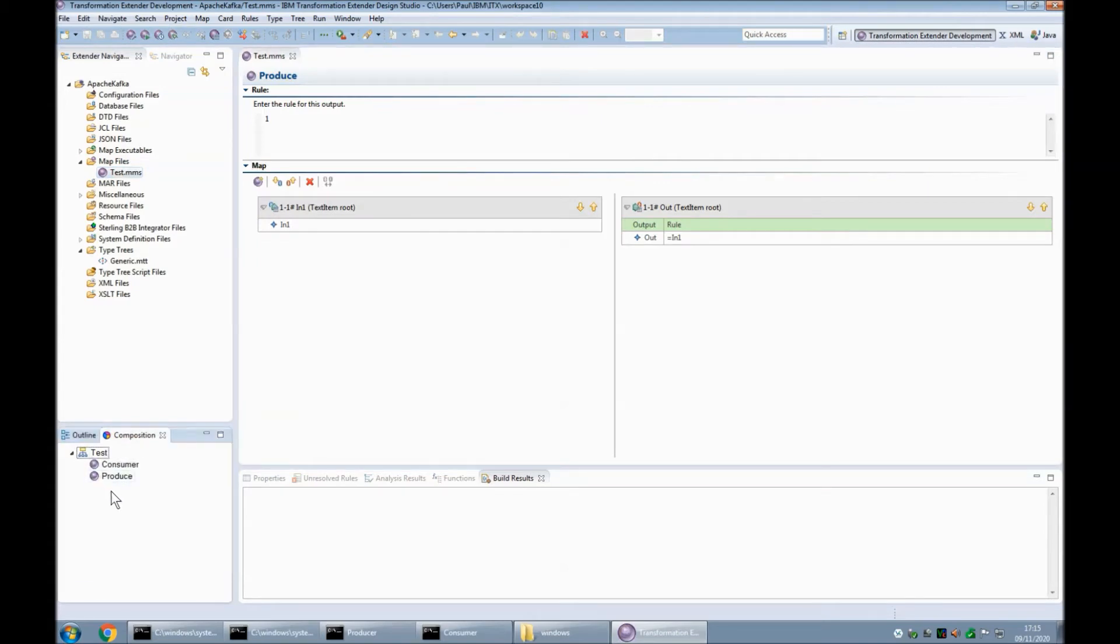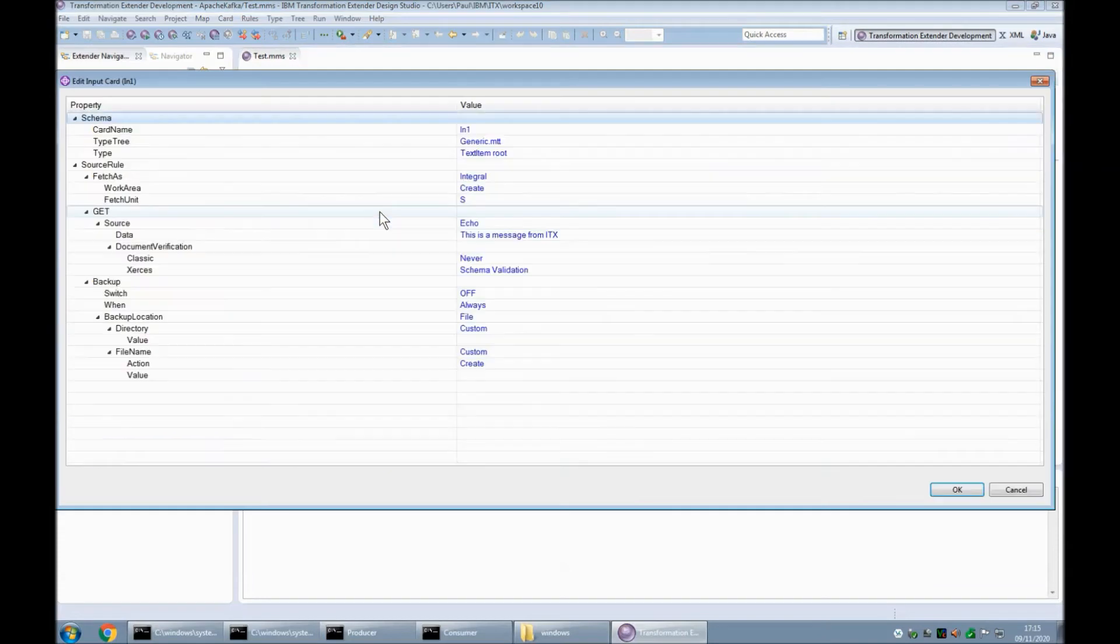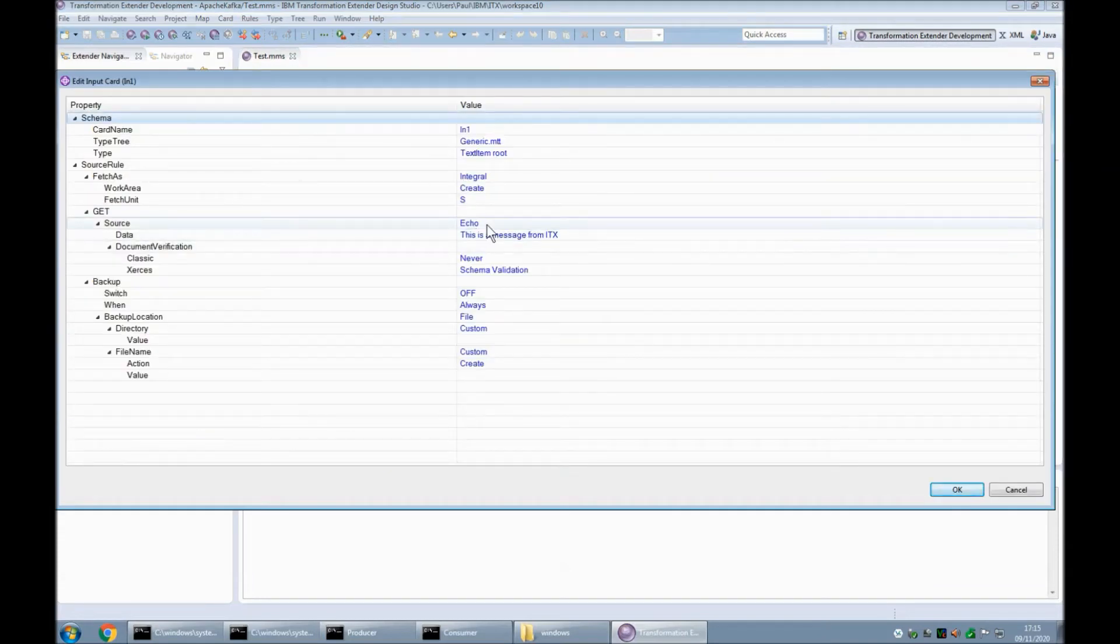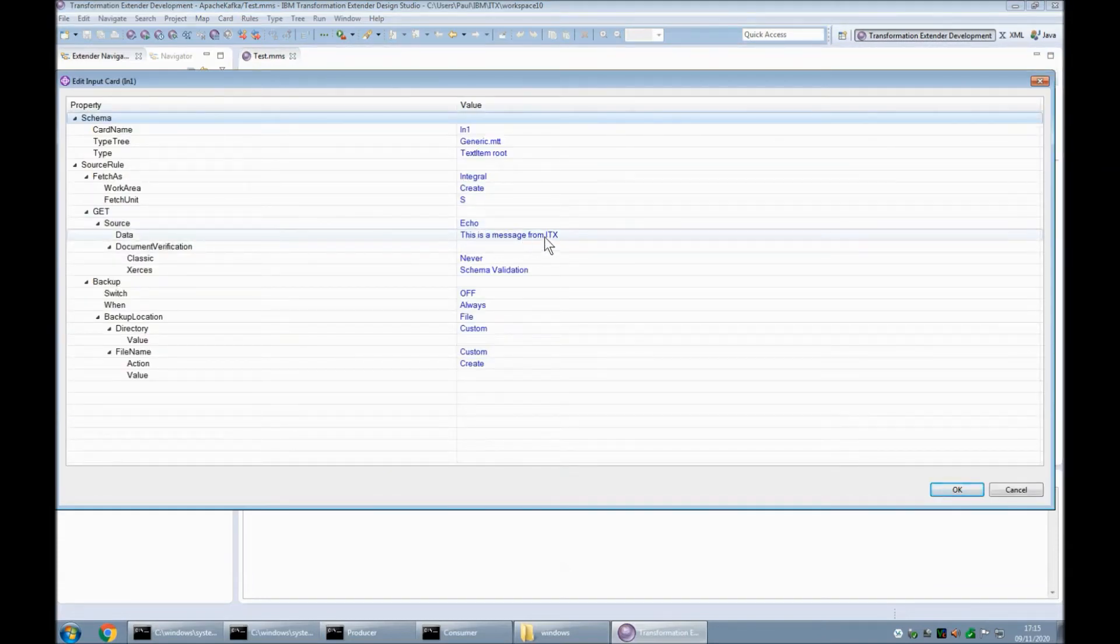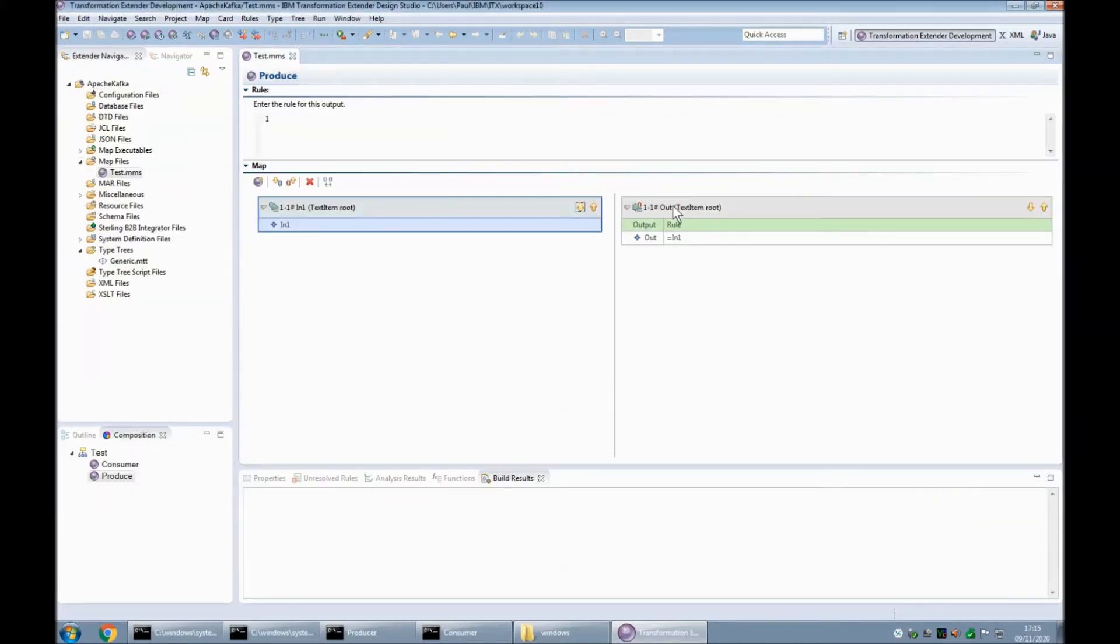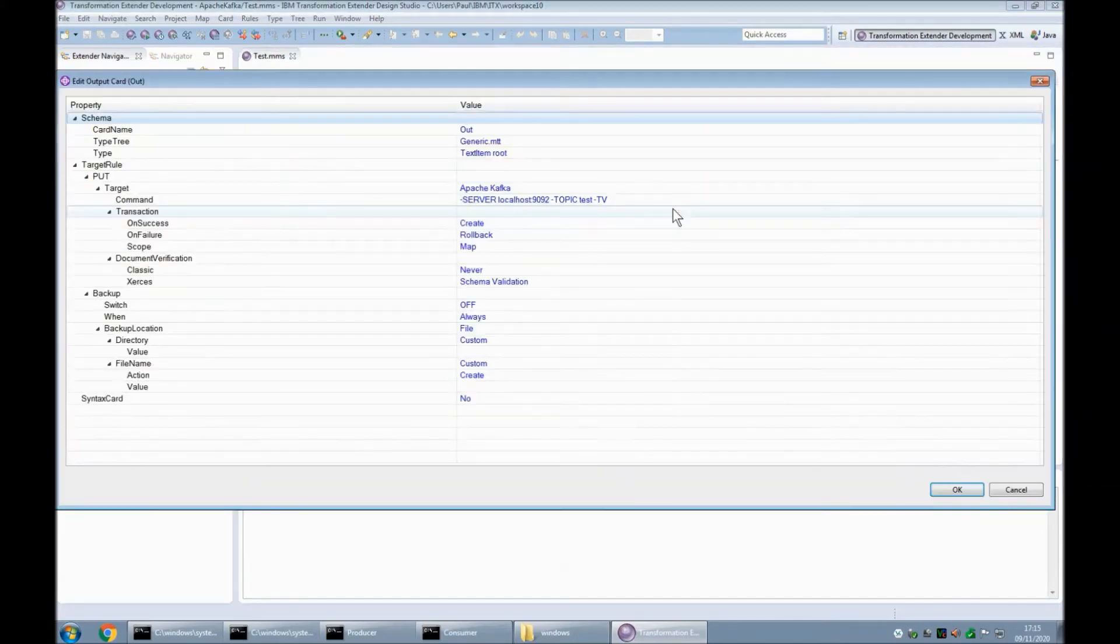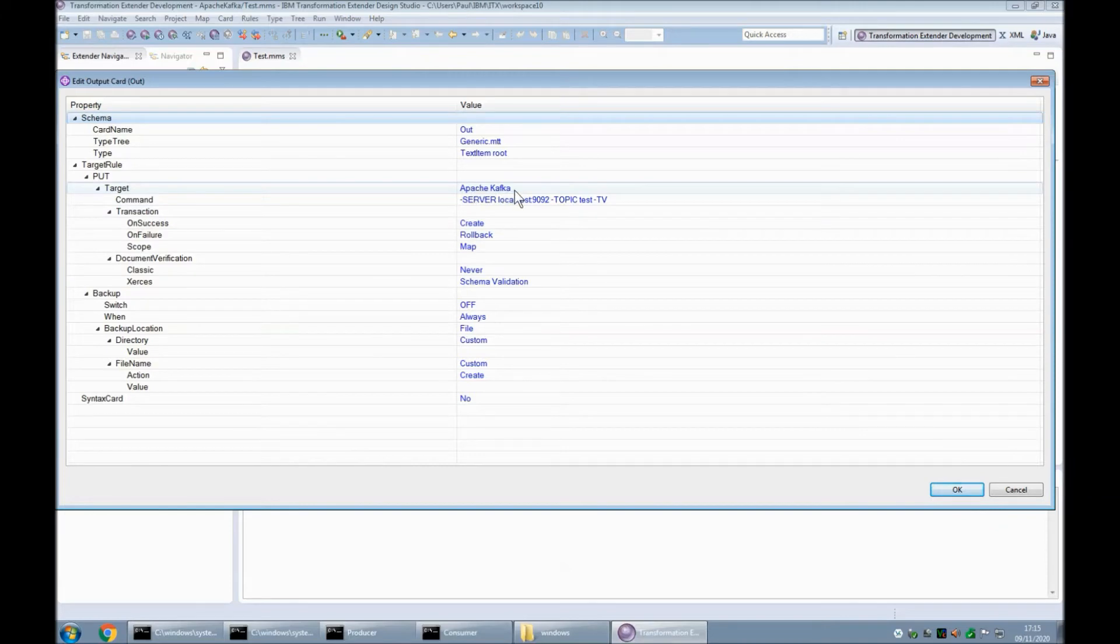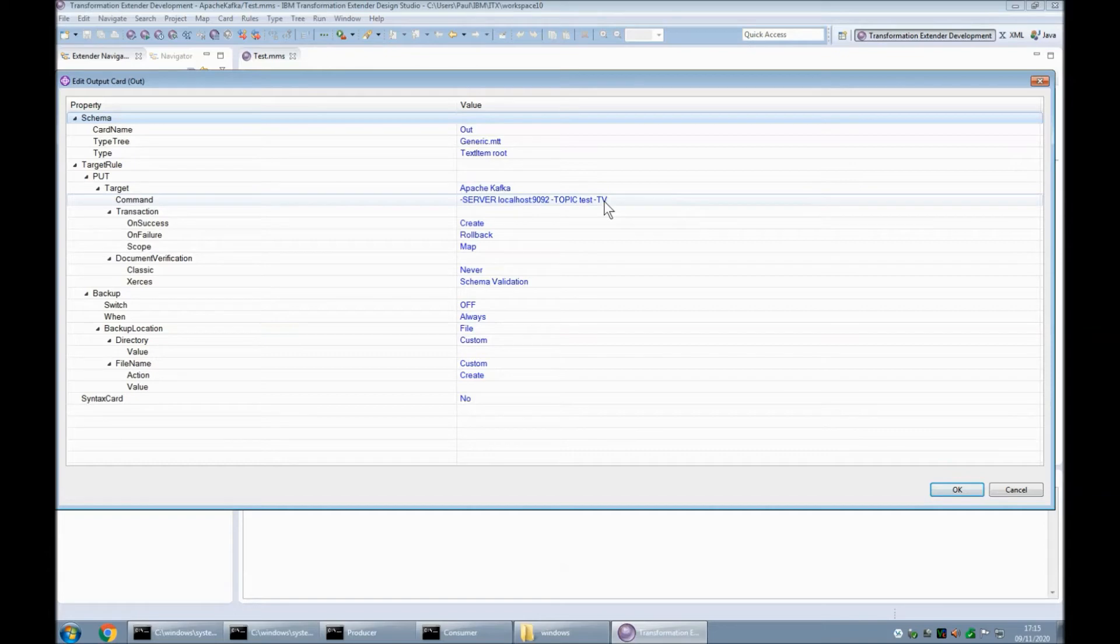Within the source file I have two maps one called produce and the other one called consumer. So we're going to concentrate on the produce map. The input card is reading from the echo adapter and I've got a string this is my message from ITX. The output card is using the apache kafka adapter and I've specified the server and the topic as well as the trace options in verbose mode.